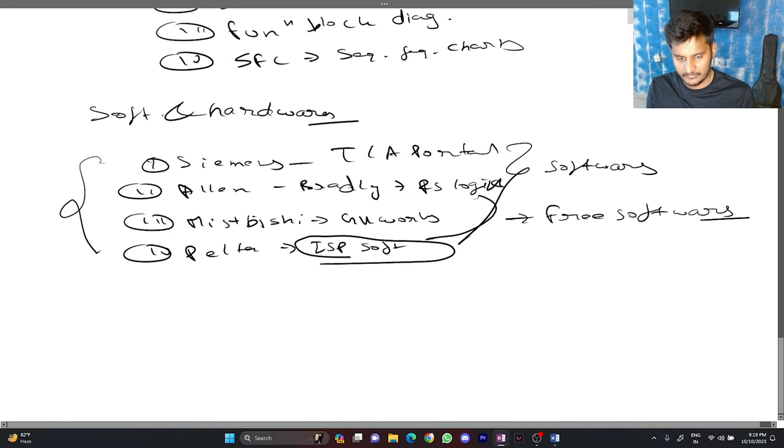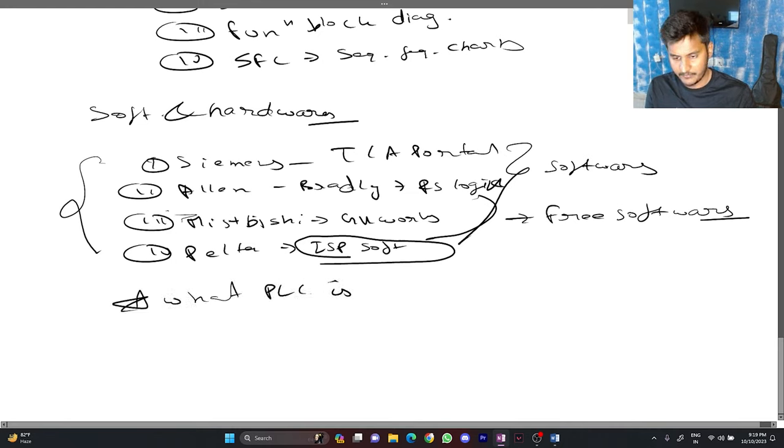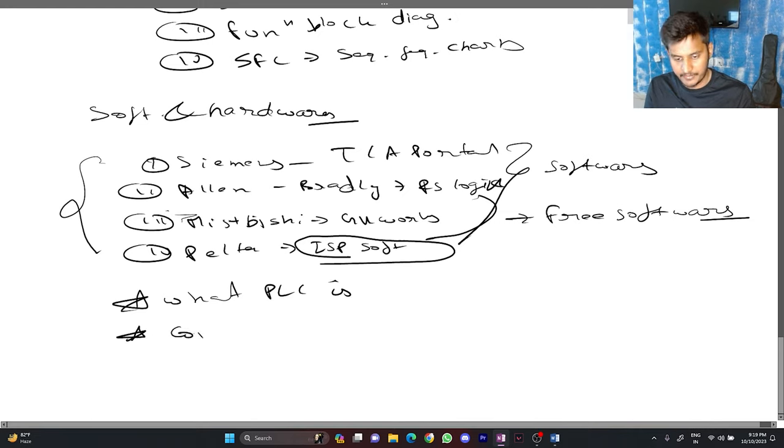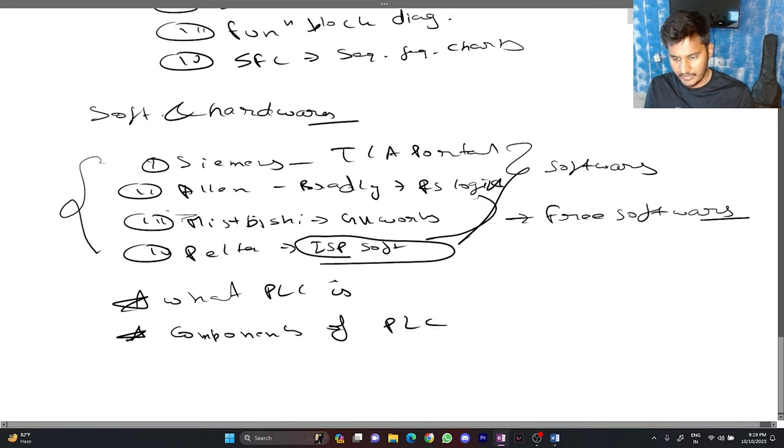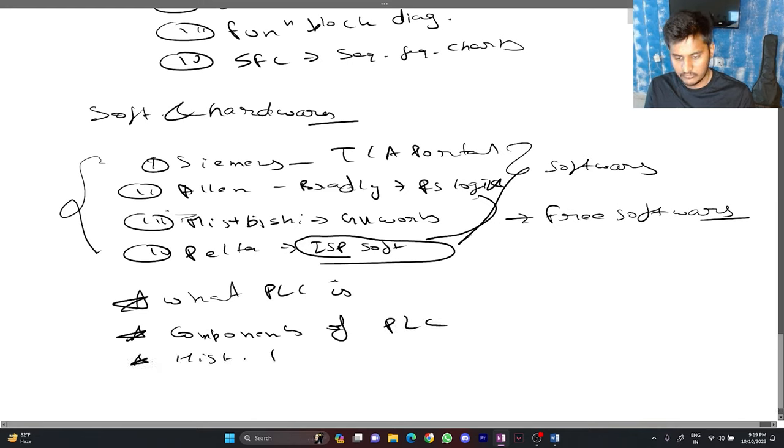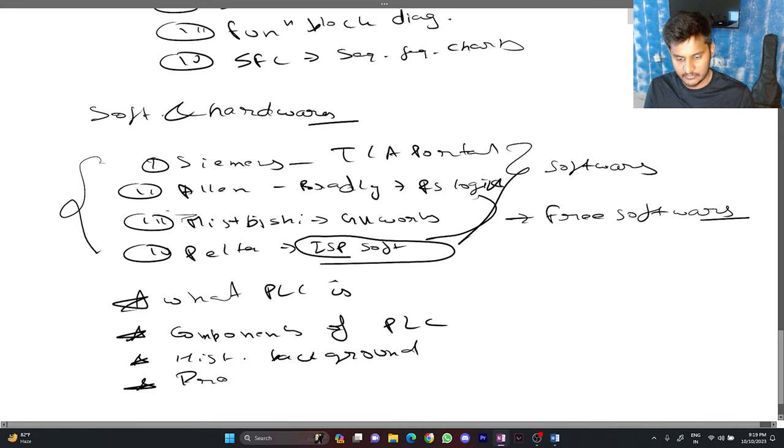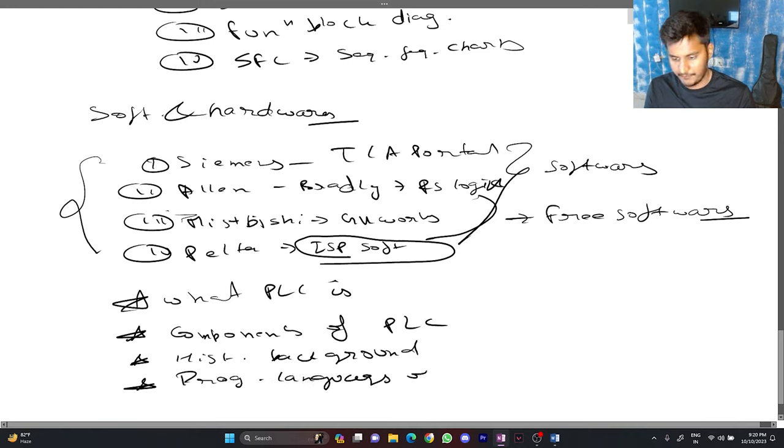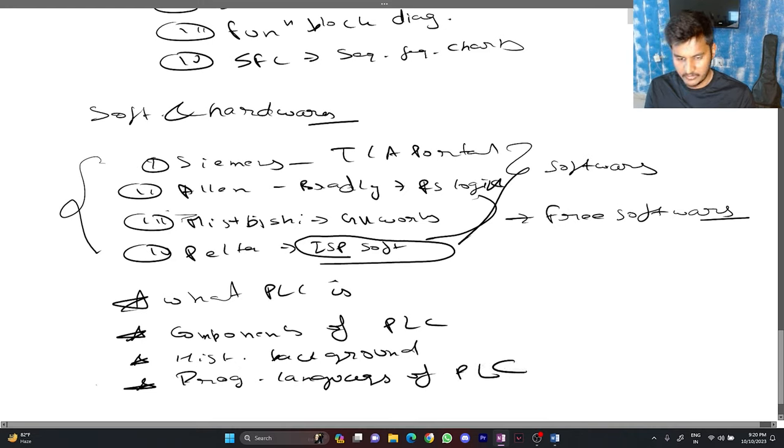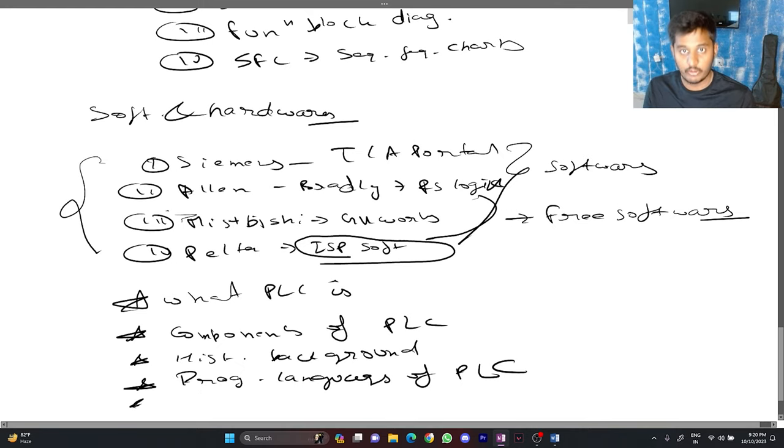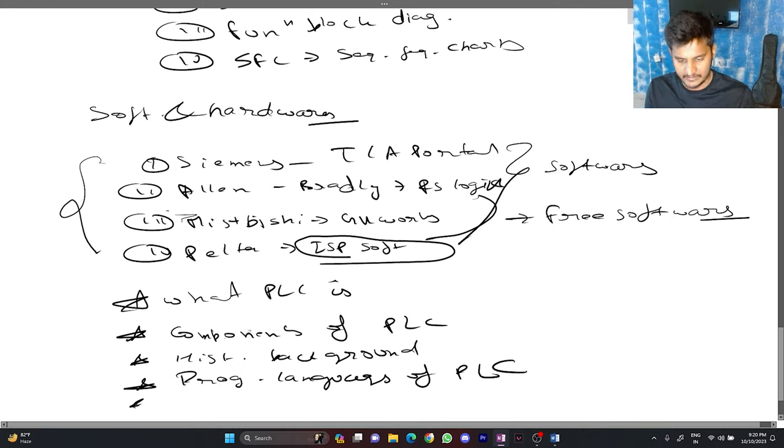We have covered what PLC is. We have covered the components of PLC. We have covered historical background. We have also covered programming languages of PLC. And the last but not the least, we have covered software and hardware brands of the PLC.